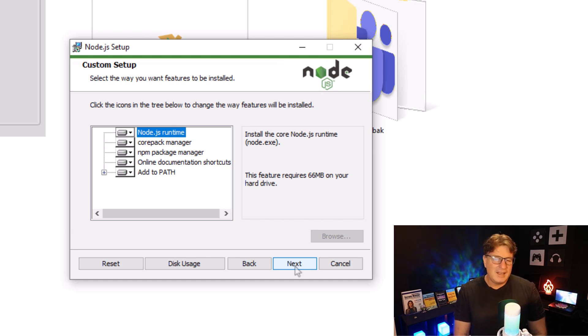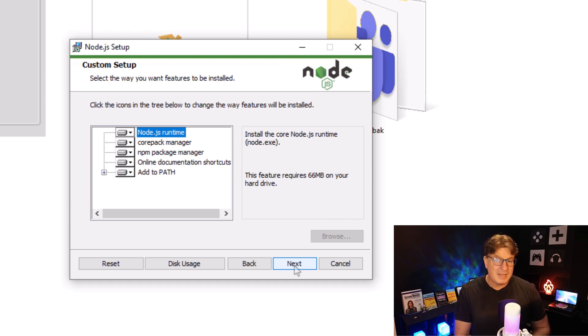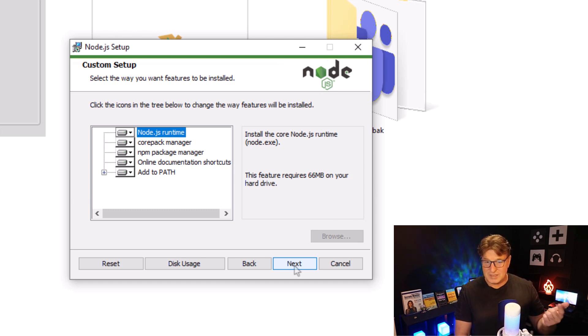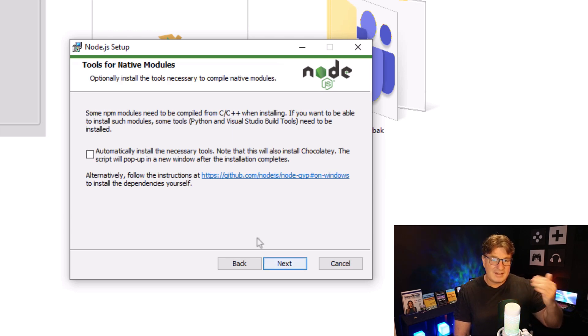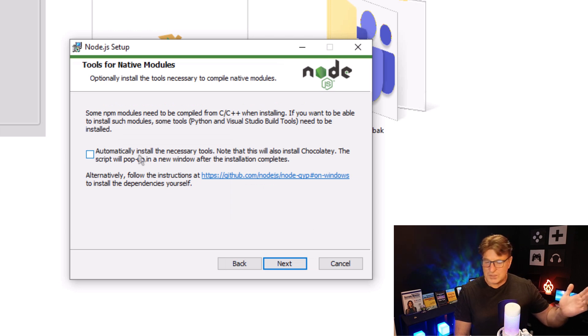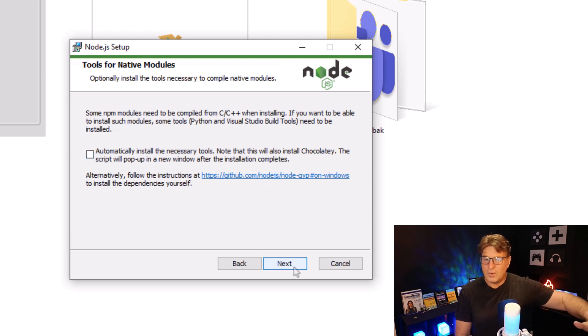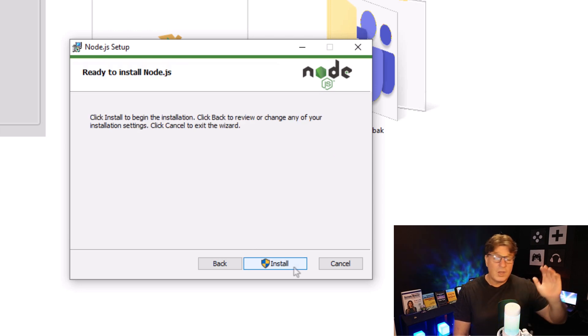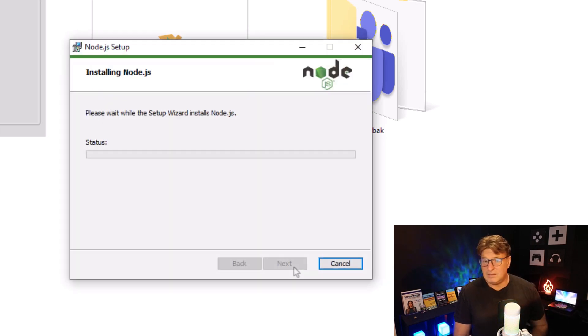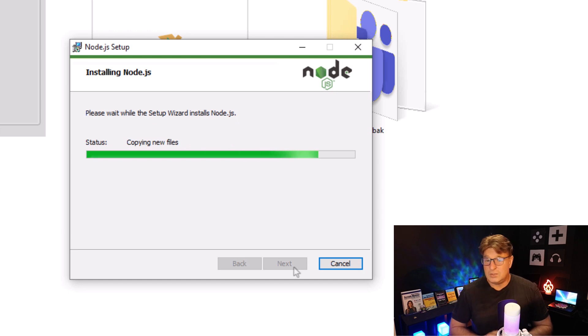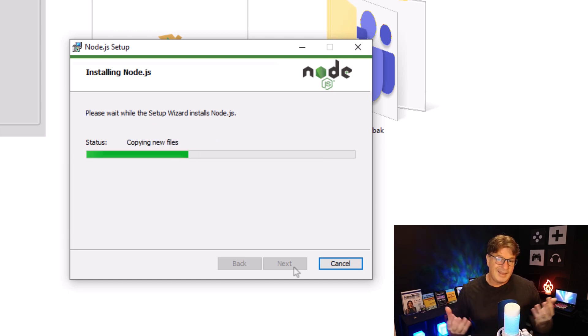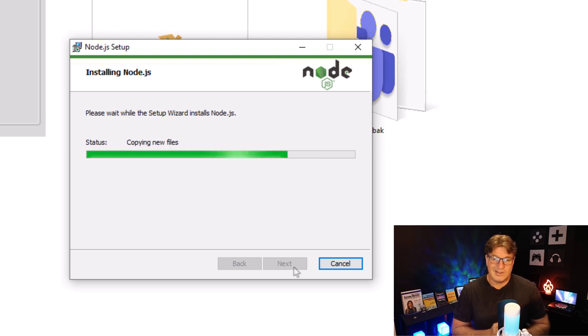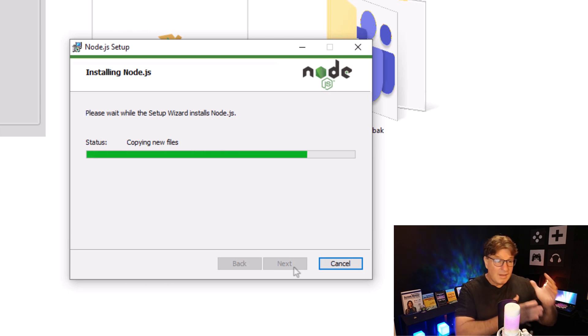And you can see here, it'll add Node to the path, put in NPM package manager is what I'm really interested in, core manager. Just accept the defaults here, click next. Automatically install some of the necessary tools for Chocolatey. I'm not going to do that. I'm not going to install any of those extra tools. But go right ahead, do it. I won't judge you. If you do, you can judge me for not doing it if you like.